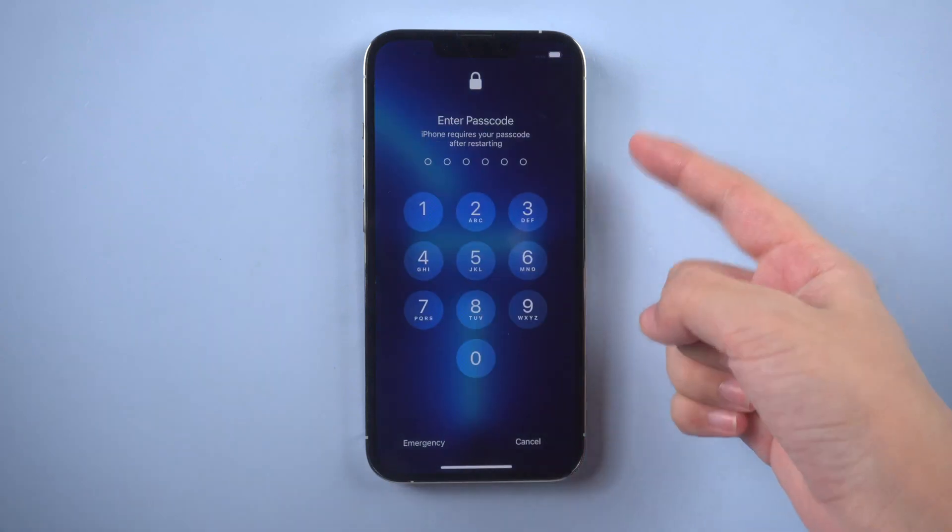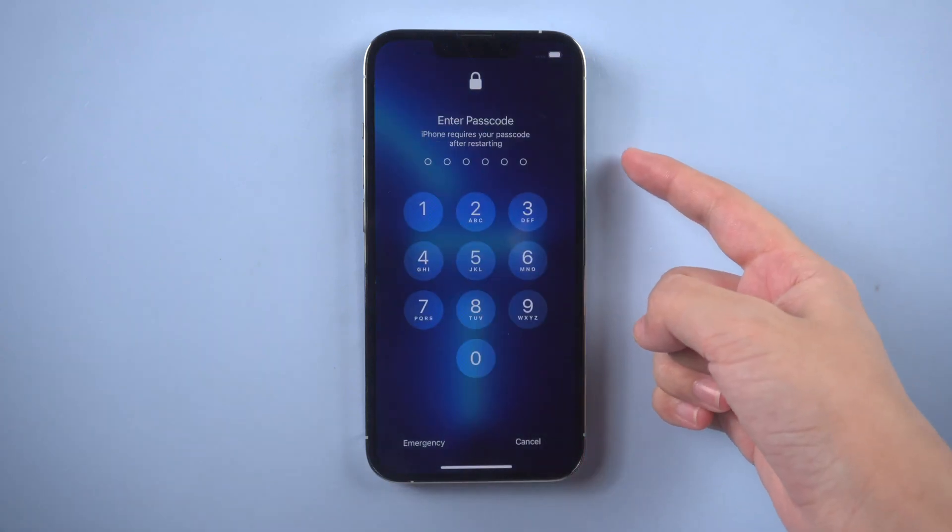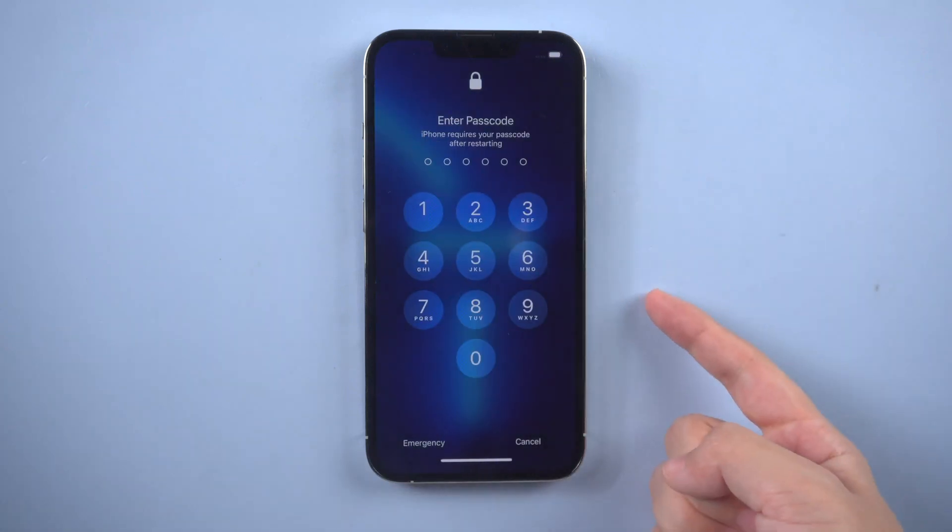Hi everyone, welcome to my channel. Cannot unlock your iPhone? How to factory reset iPhone when locked?